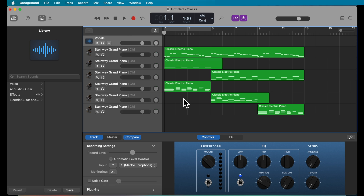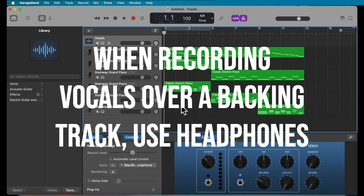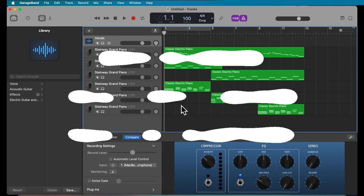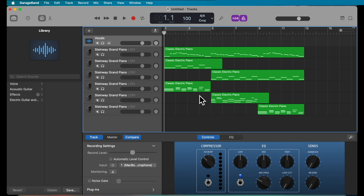If you are recording your vocal track with a backing track, you'll want to use headphones to listen to the backing track so that the backing track is not heard in your recording.